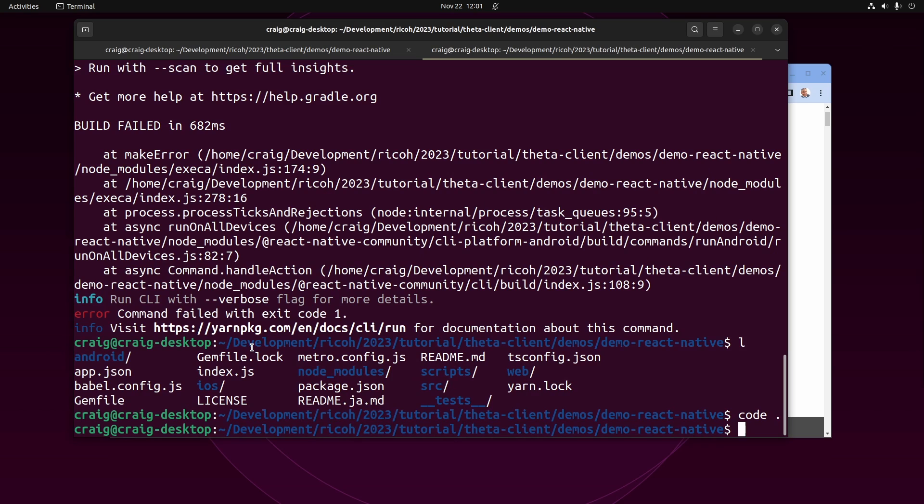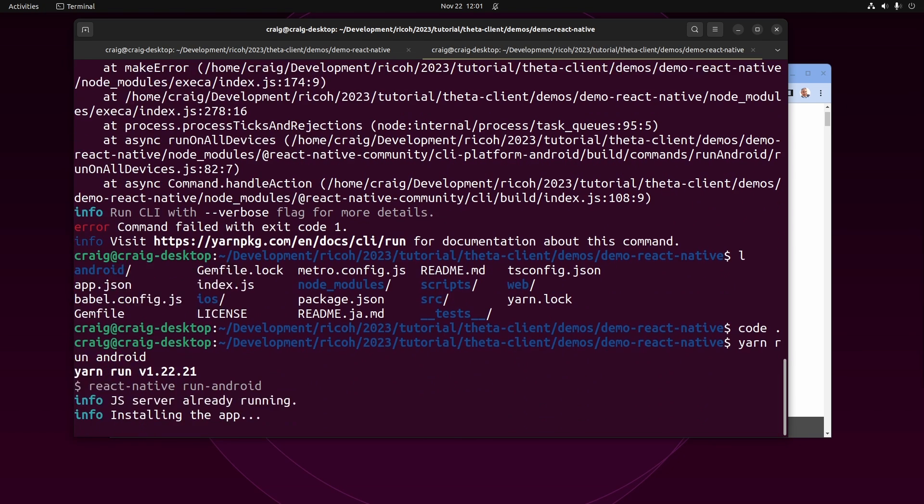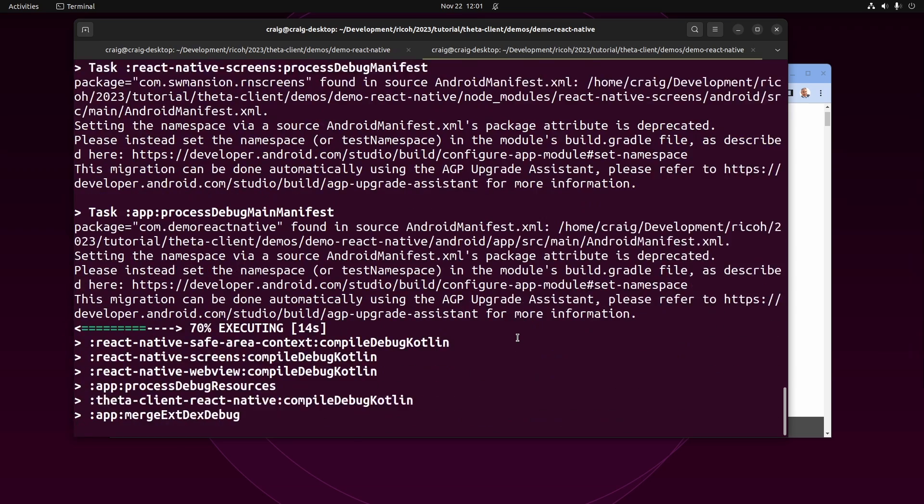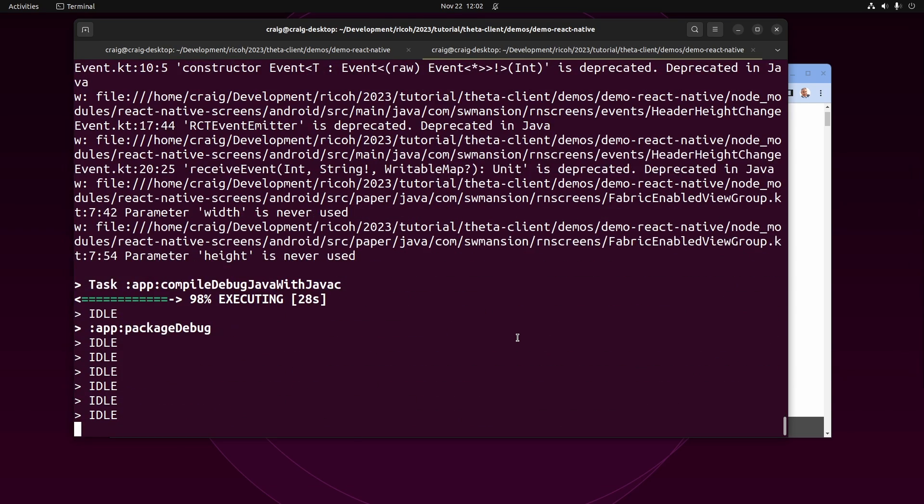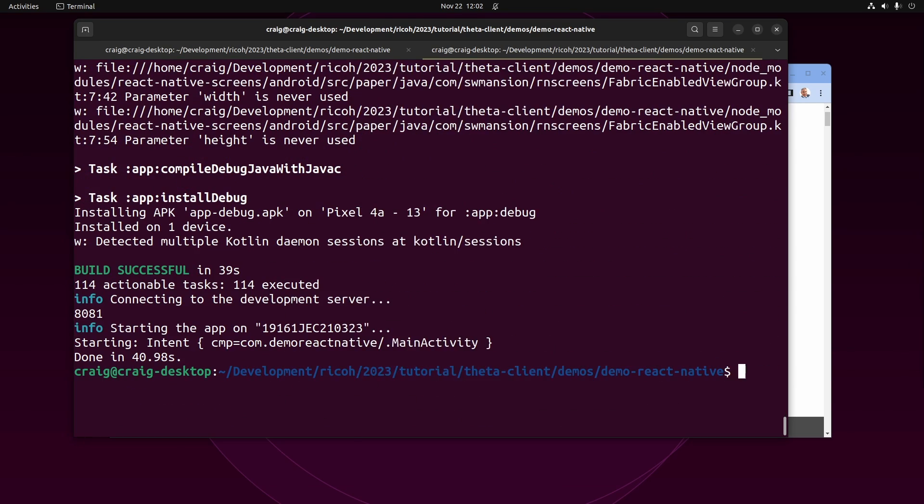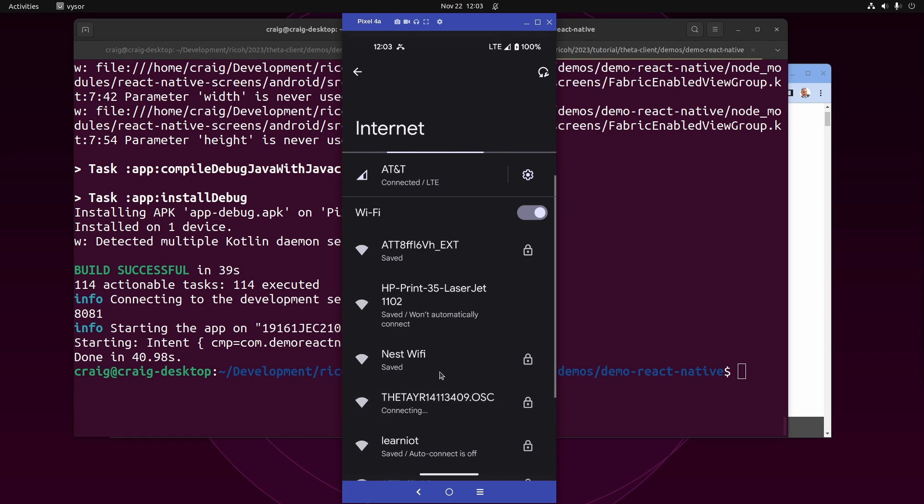Then I'm going to try to run it again with yarn run android. I have a physical device, Google Pixel 4a, connected with a USB cable. After building the React Native Android demo, I use my Wi-Fi on my mobile phone.